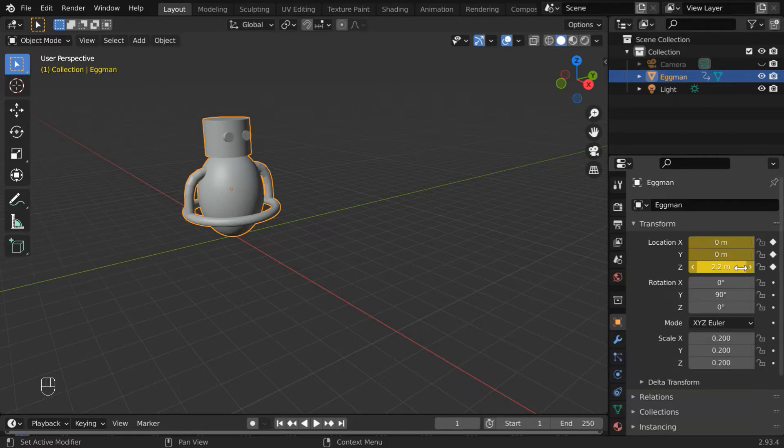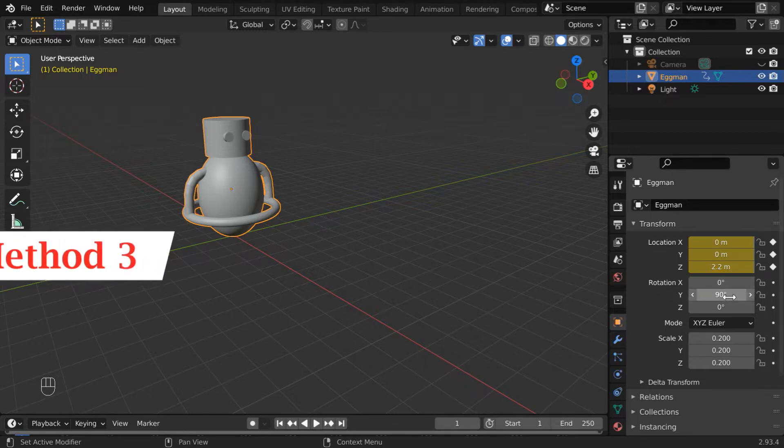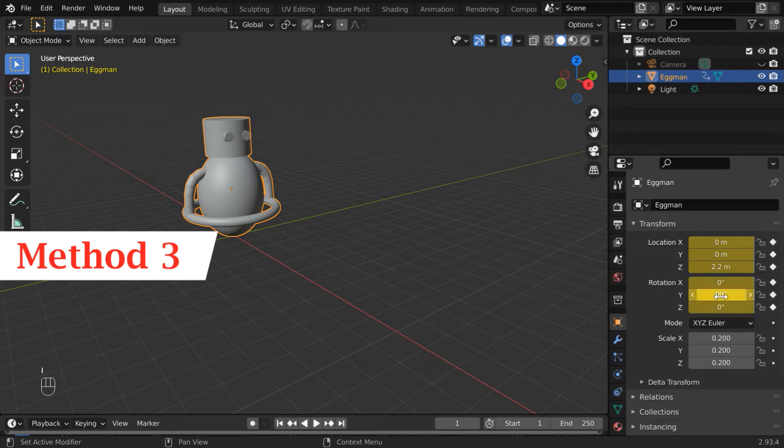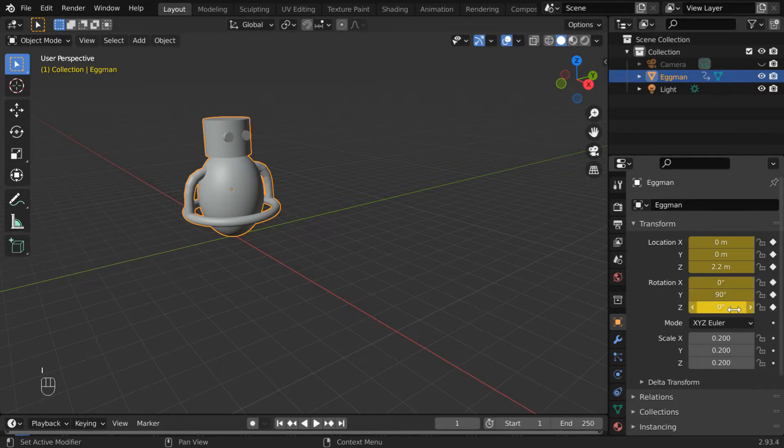Blender will add keyframes for these fields. Or, you can just place your mouse on some editable field and press the key I on your keyboard and the fields will get keyframed like this.